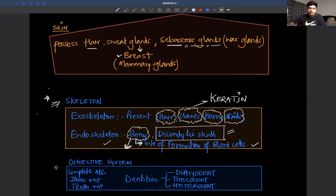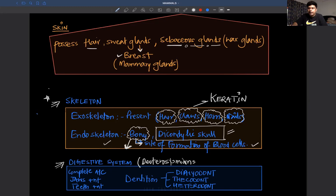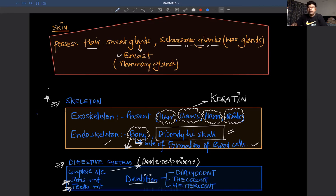Let's talk about the digestive system. There is a complete type of alimentary canal. Mammals are deuterostomian — animals in which, during alimentary canal development, the anus forms first and the mouth forms second. Because they are vertebrates with jaws (gnathostomata), the jaw is present, and in the jaw you will see teeth. This process is called dentition.